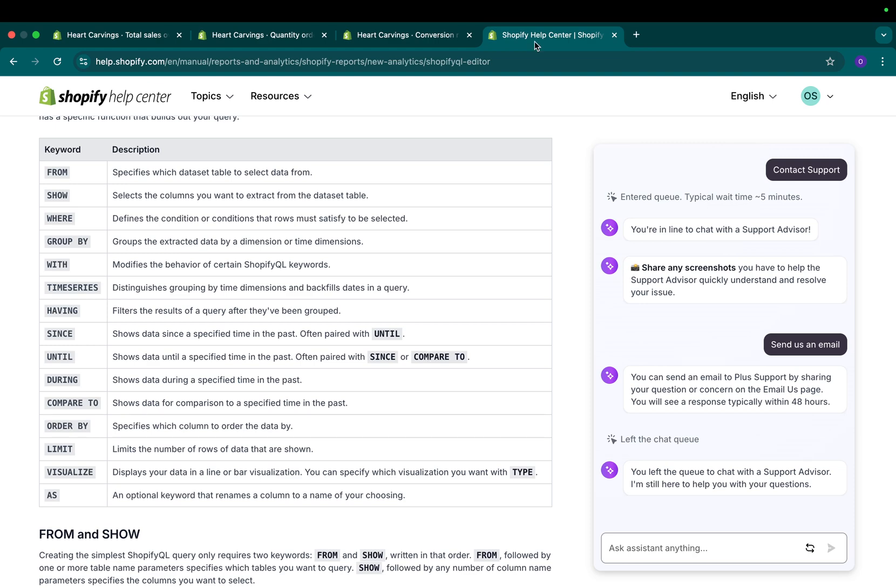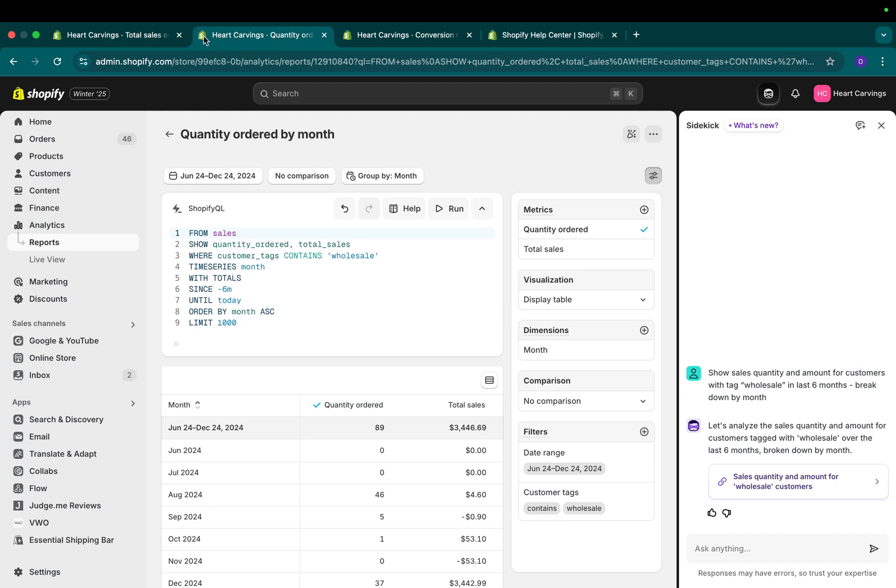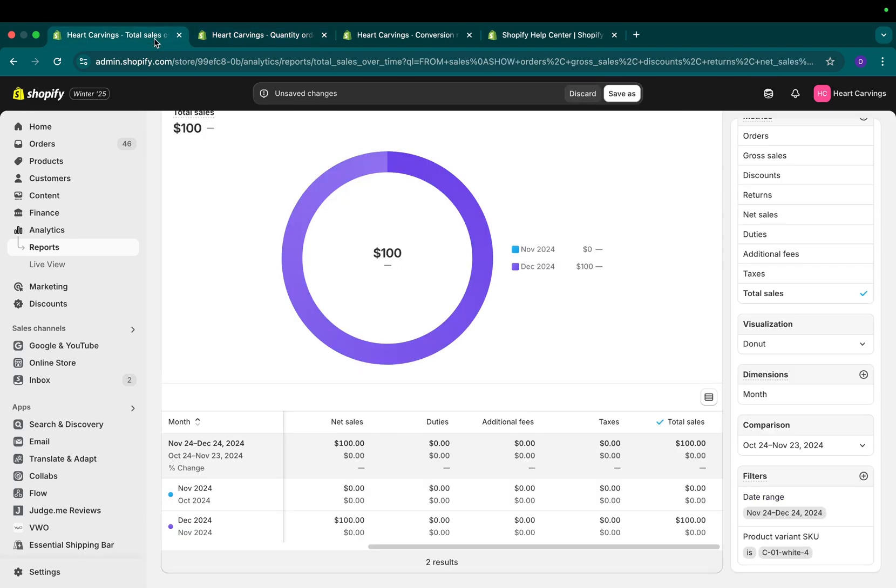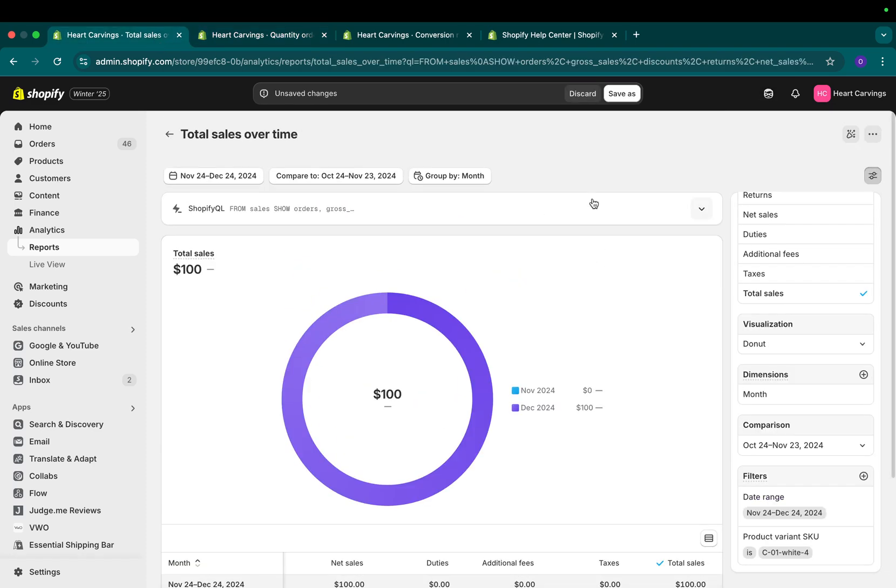The second and last thing I want to mention is right now, Shopify Sidekick is available only for English language and only using desktop. But the new Shopify analytics is not available to all stores yet. In the next few months, most likely it'll be available to all. But if you do not have it, you need to wait a little bit. I hope you enjoyed this video and I hope this helped you a lot.